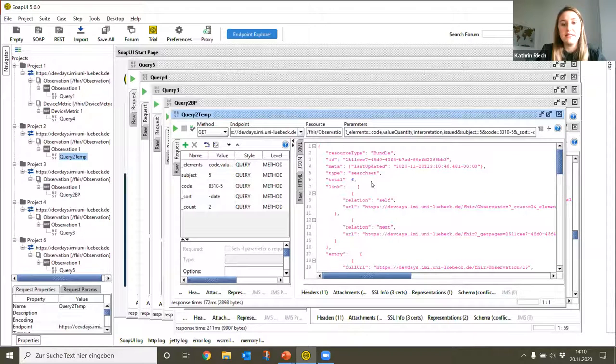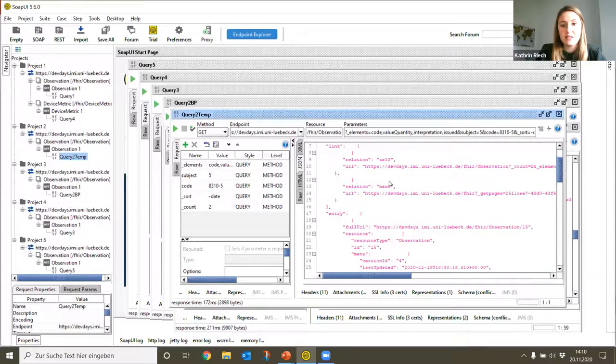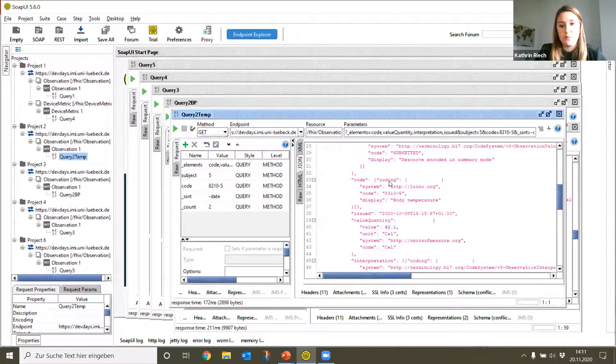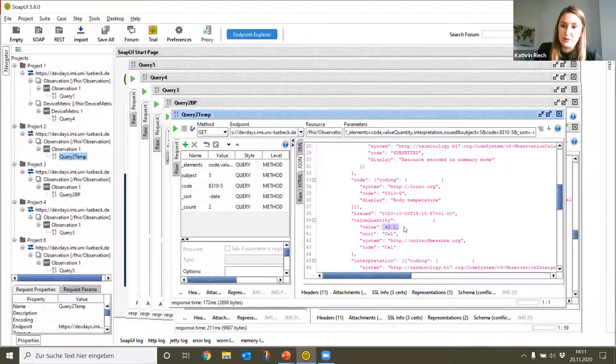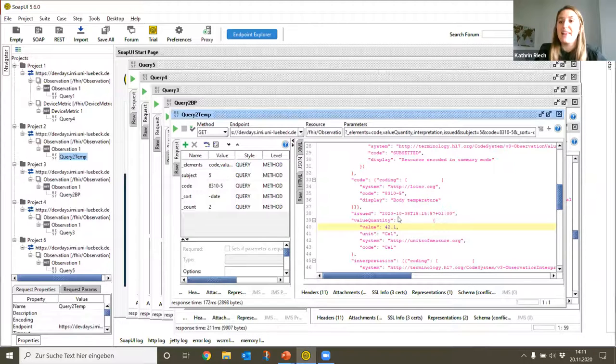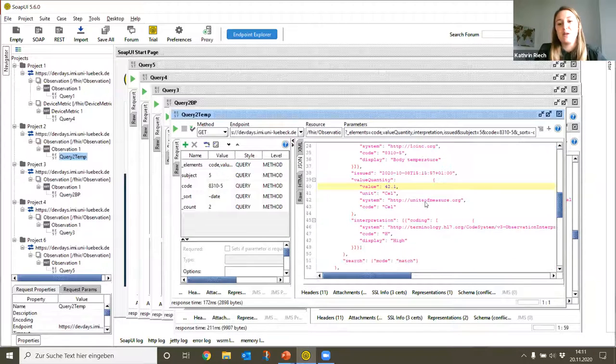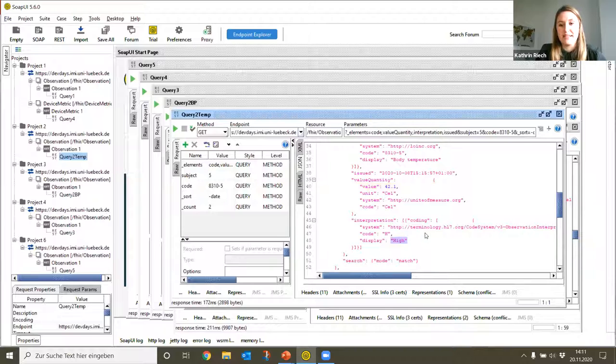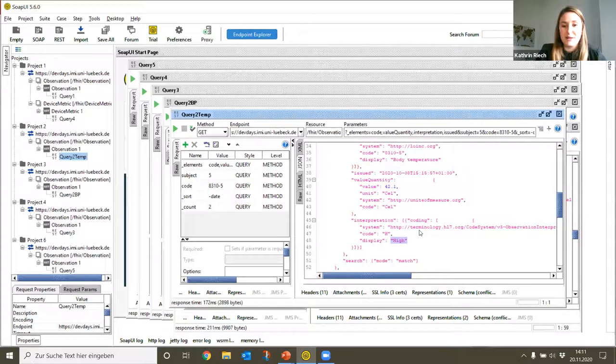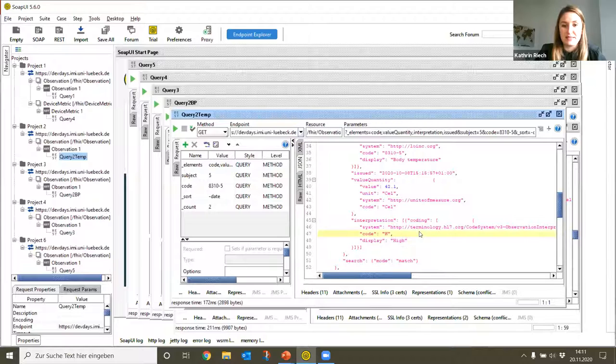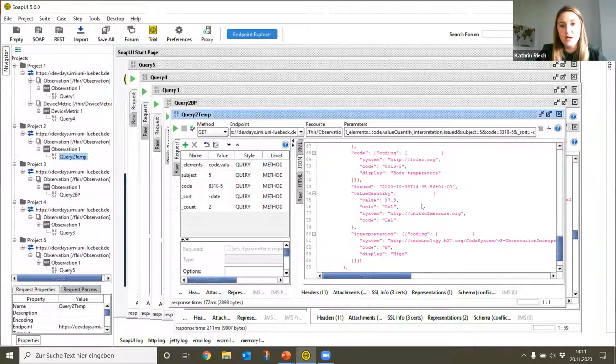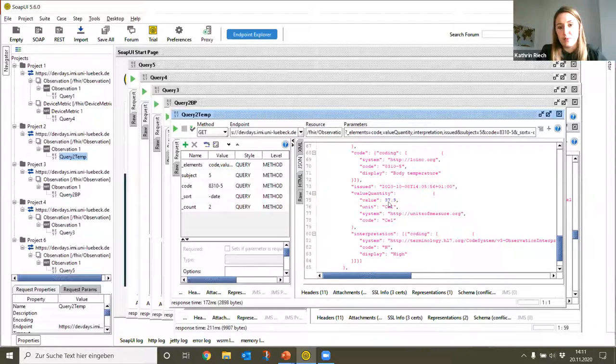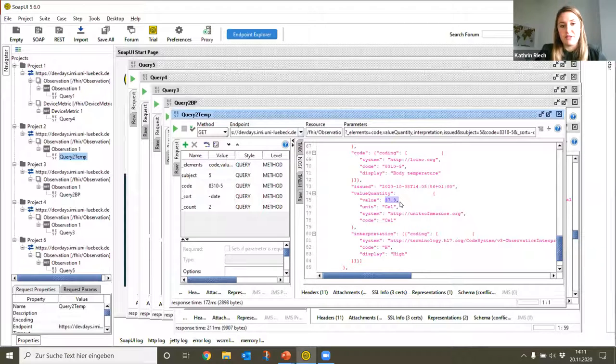As you can hear, in total there would be six resources that match our specifications, but only two of them will be shown. As you can see here, the actual body temperature measurement of our patient lies at 42.1 degrees, and this is really really high. So let's all hope for our patient that this isn't true, otherwise she would be really sick. Let's hope that this is only a measurement error. Only one hour before, the body temperature lay at 37.9 degrees.